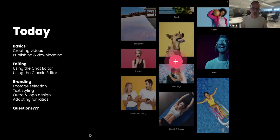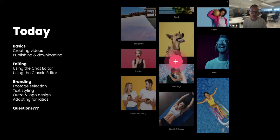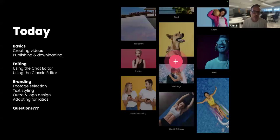Today we're going to cover a few of the basics: how to create videos and how to publish and download them. We're going to cover a little bit of editing, mainly using the chat editor — which is a feature in Promo AI that's really groundbreaking and helps cut a lot of time — and using the classic editor for a more manual approach and fine tweaking your videos. During that part, we'll cover branding, footage selection, text styling, outro and logo design, and adapting for ratios. At the end, we'll have more time for questions.